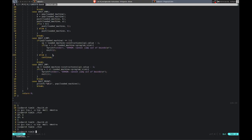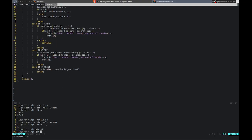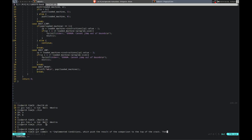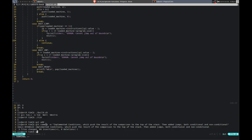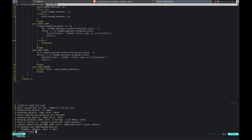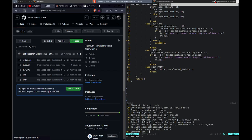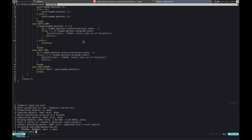Let's commit that — implemented instructions that push comparison results to the top of the stack, then added conditional and unconditional jumps. Now we have conditions. We can basically write a whole program with this — that's pretty cool.